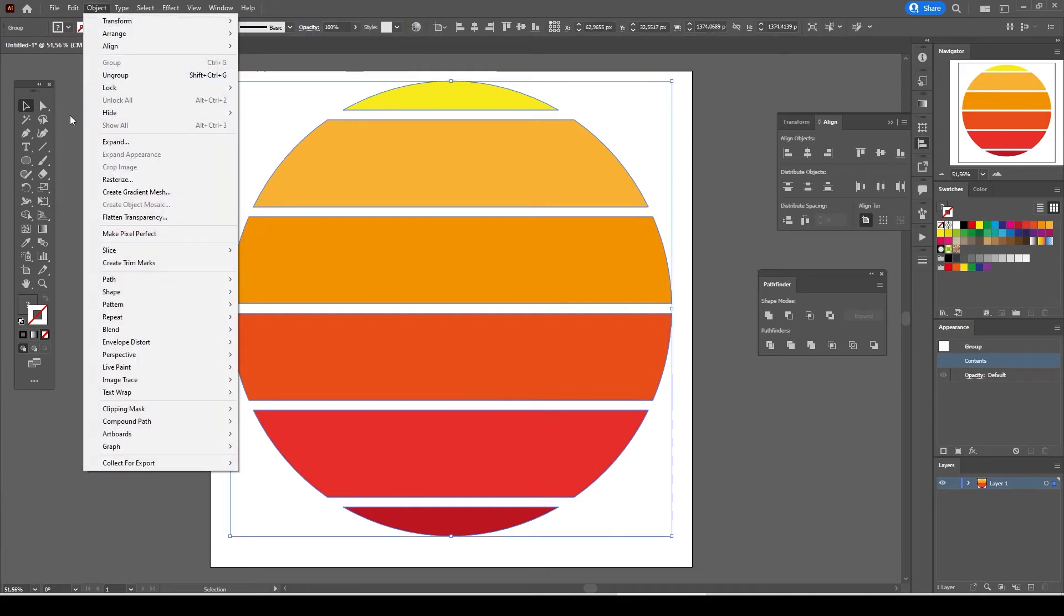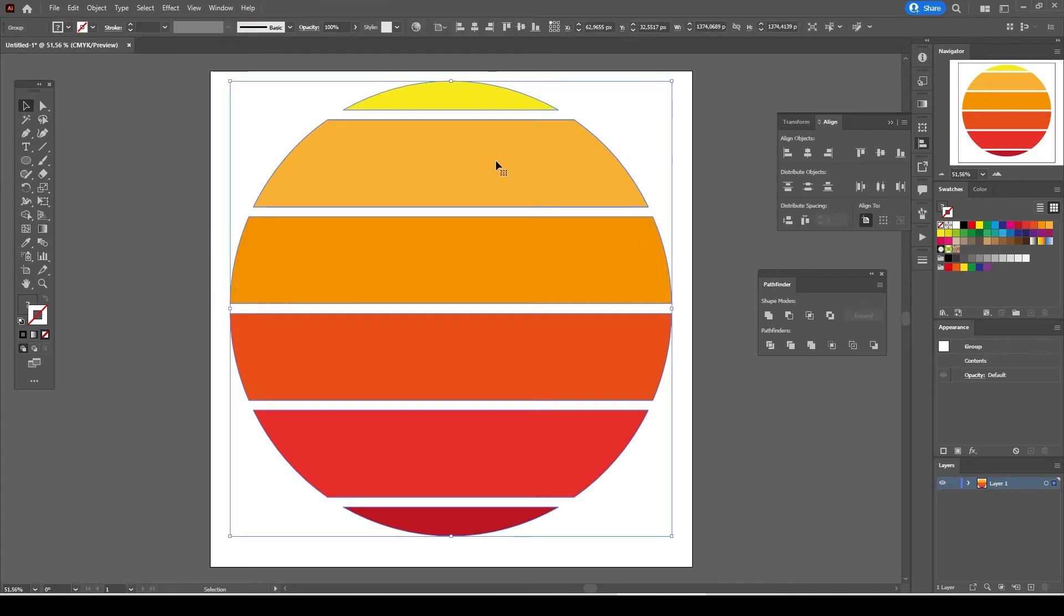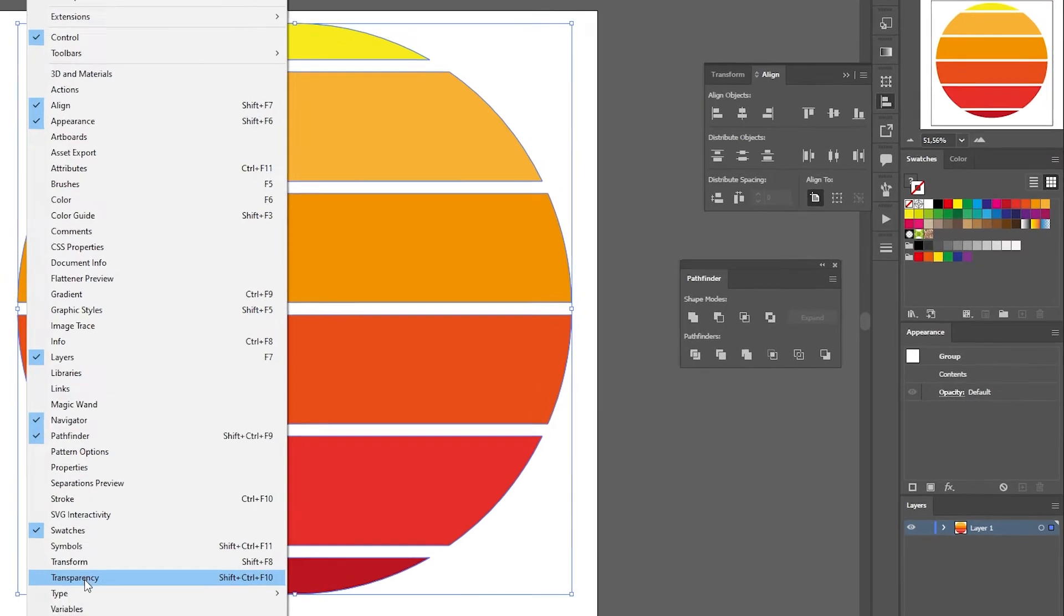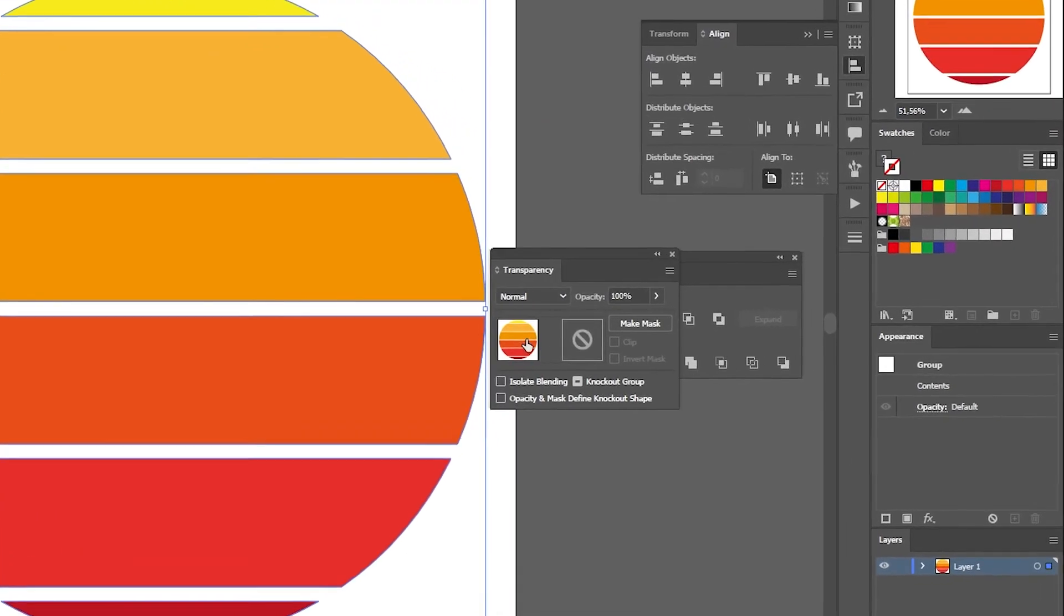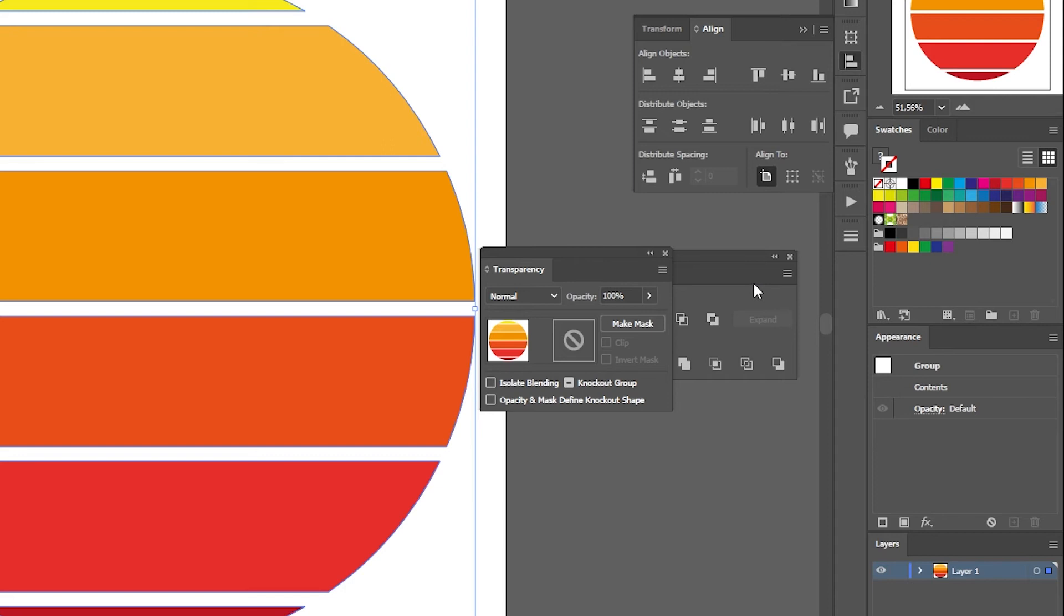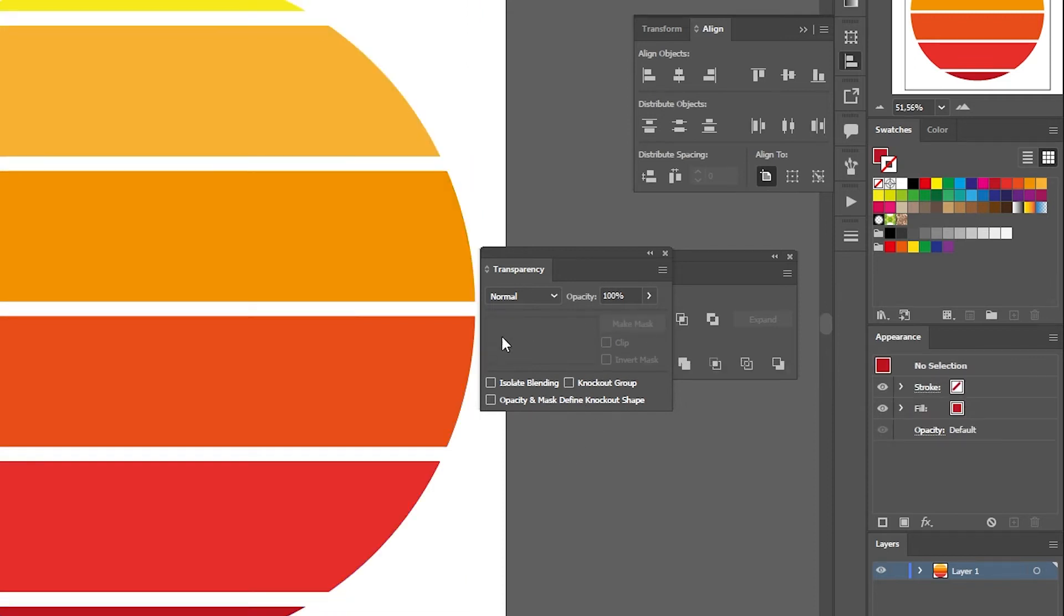With the sunset graphic selected, go to window, select transparency. Now you see here we got two windows. On the left you see our sunset graphic and on the right you see an empty window. This empty window on the right side will be our opacity or transparency mask.